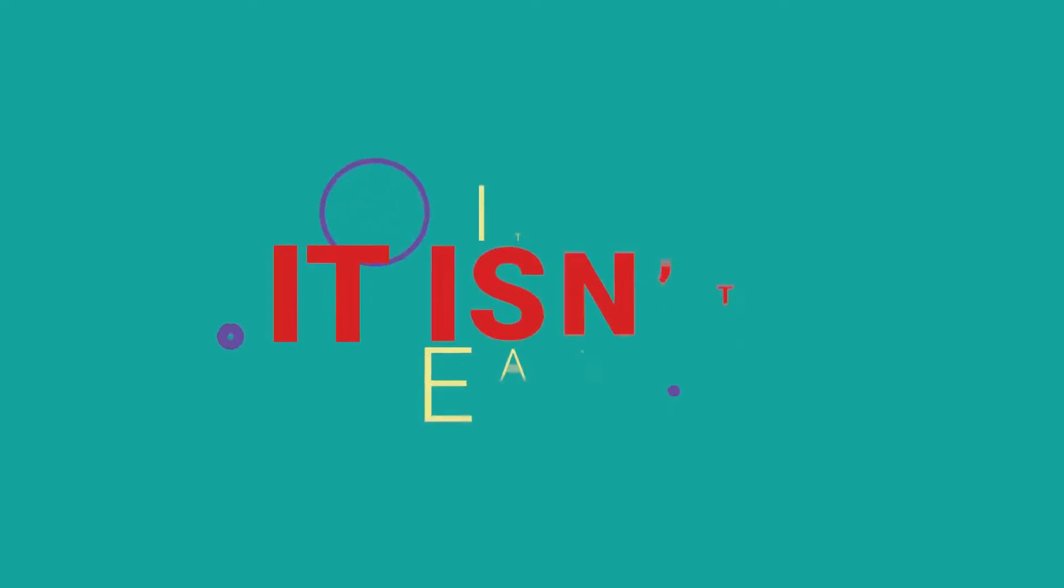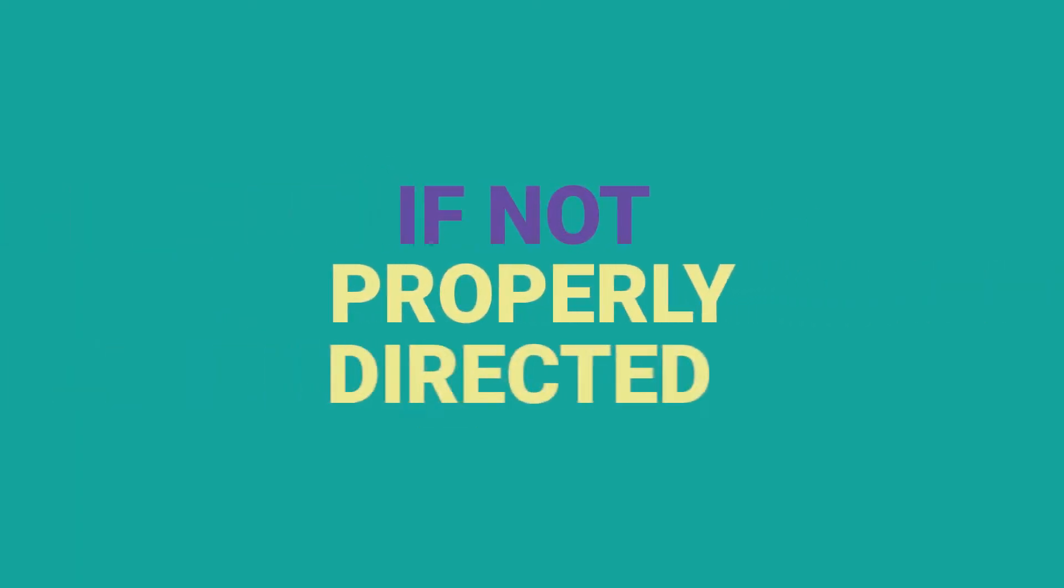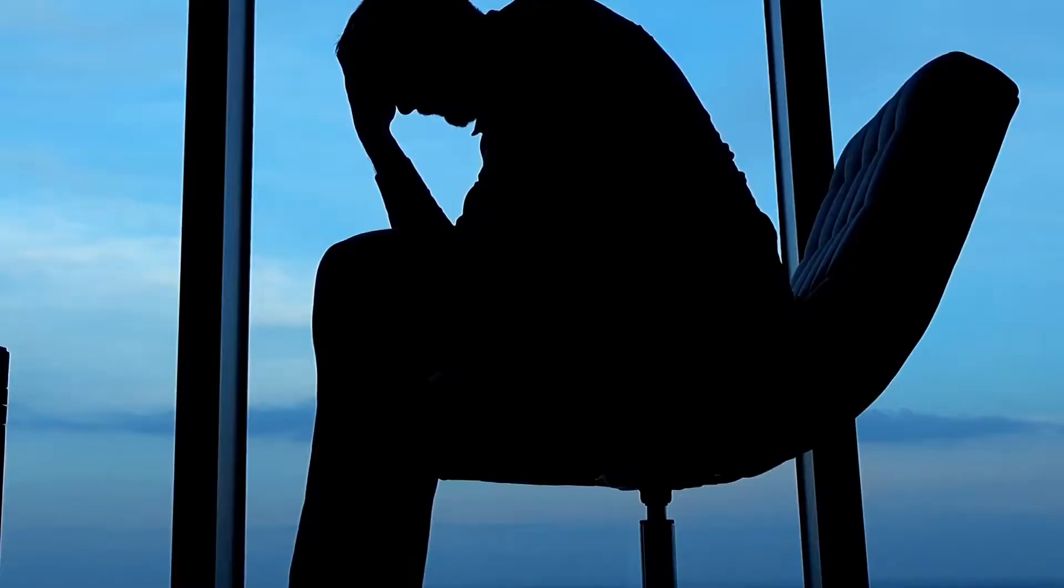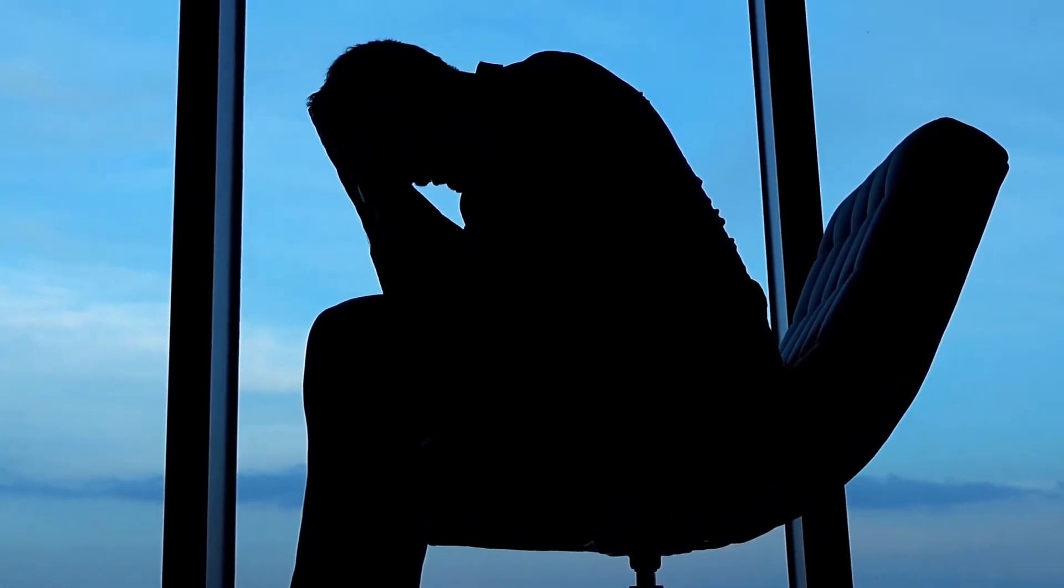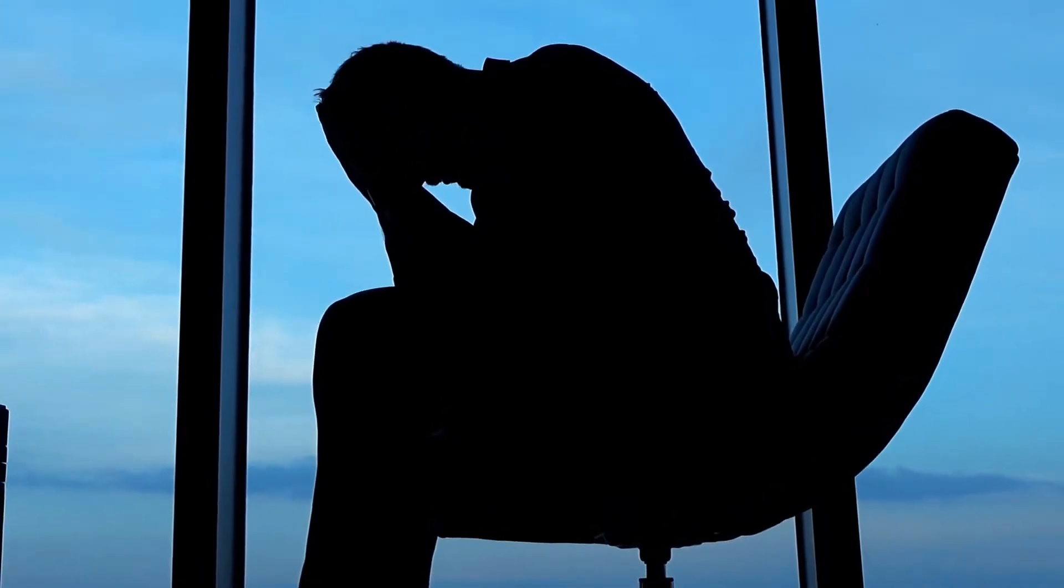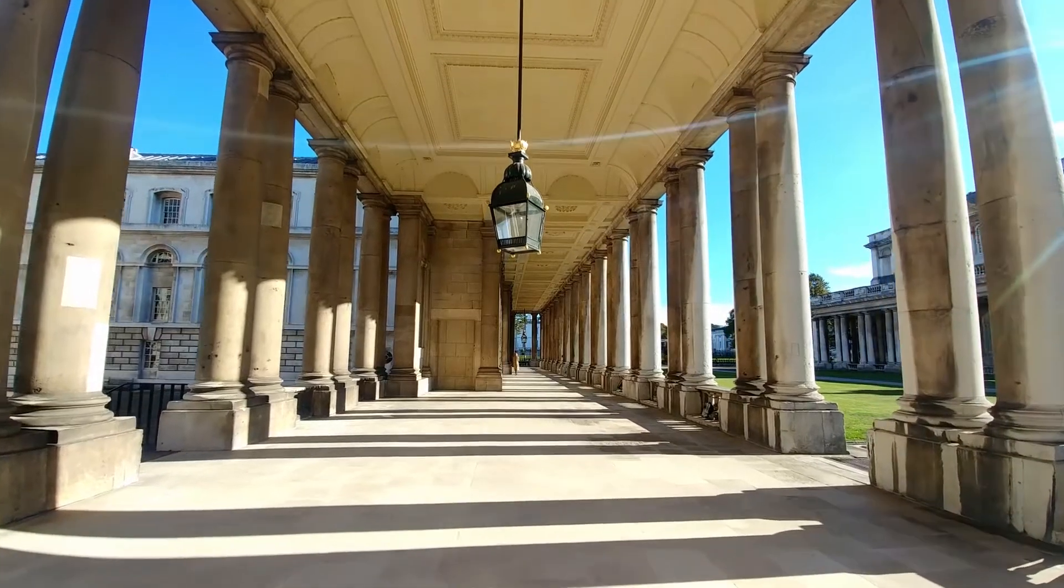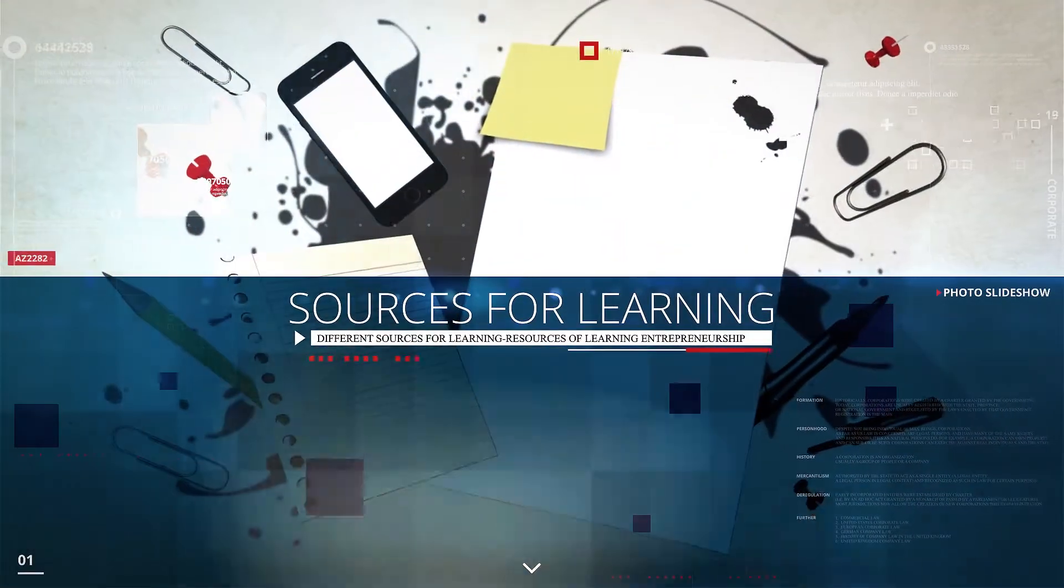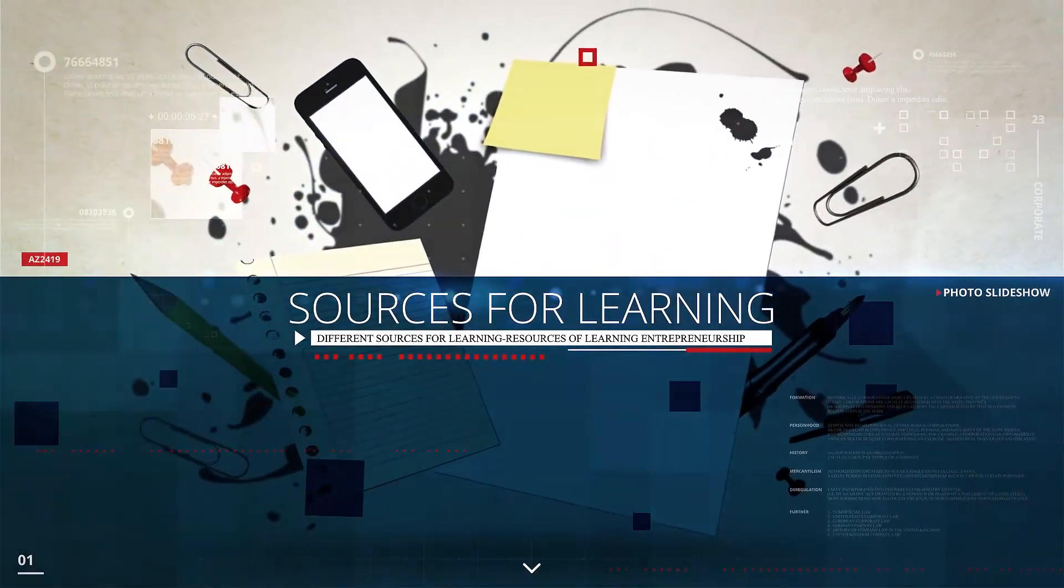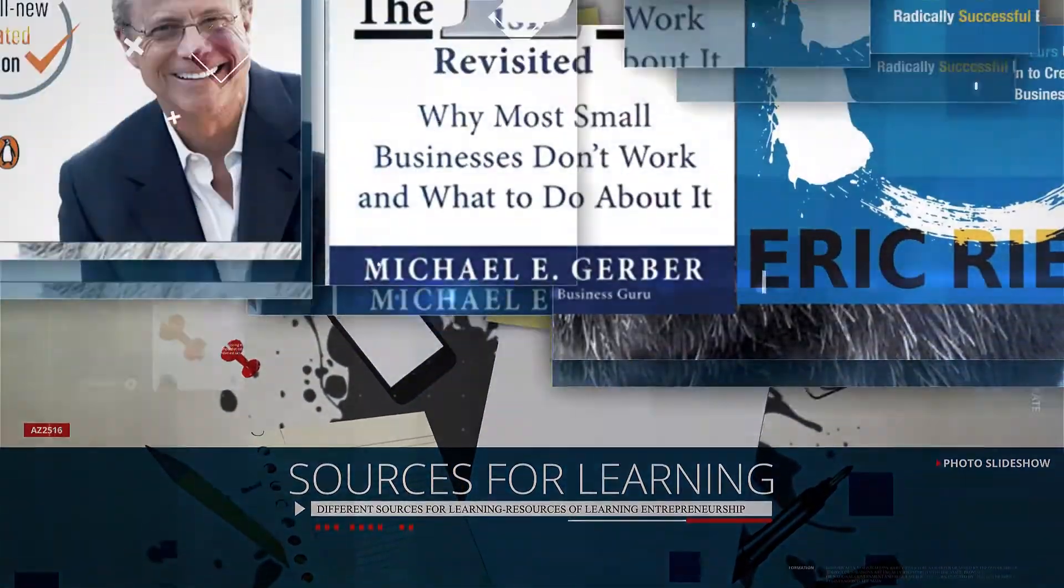It isn't easy. If not properly directed, many of the skills that make you an amazing engineer can work against you as you try to build a business. But it is possible. To help you get there, I want to share some of the lessons I have learned over the years.